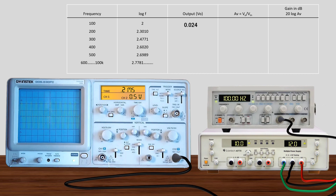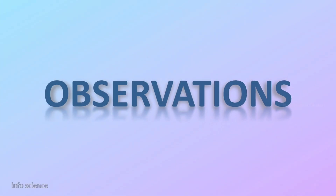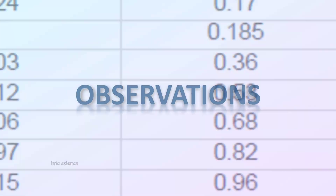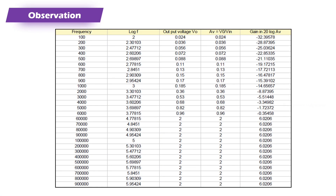We plot the graph using the collected data. The observation table includes columns for frequency, log f, output voltage, gain, and gain in decibel. We are moving to the observation of this experiment with this data set.